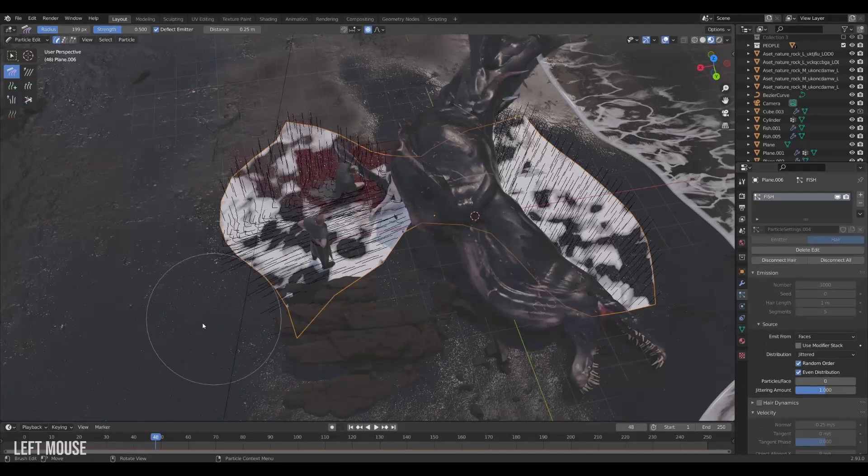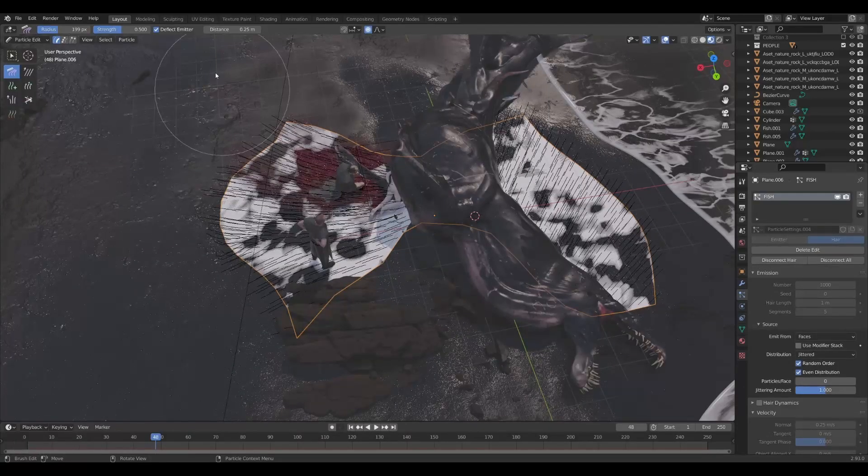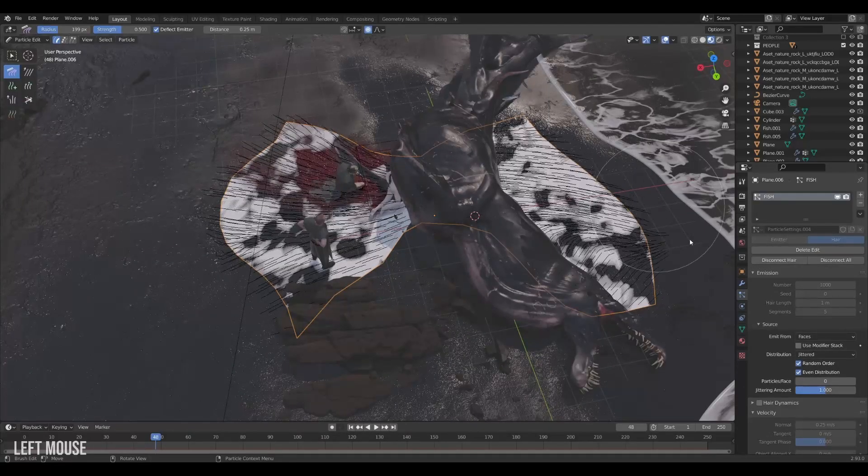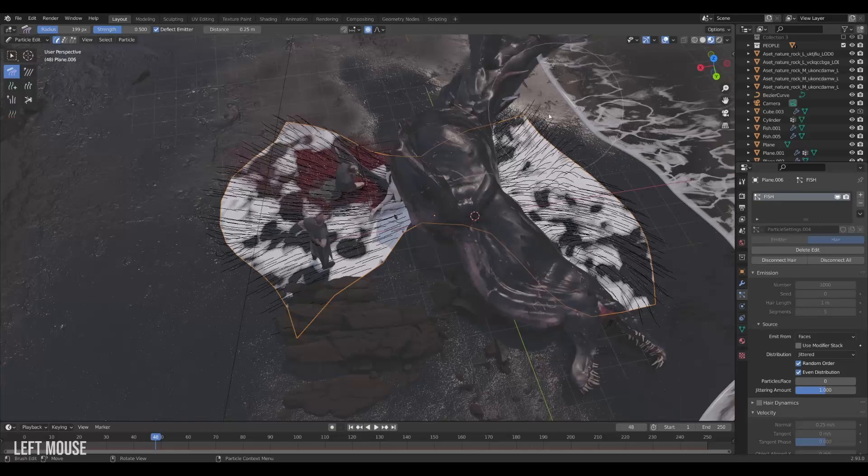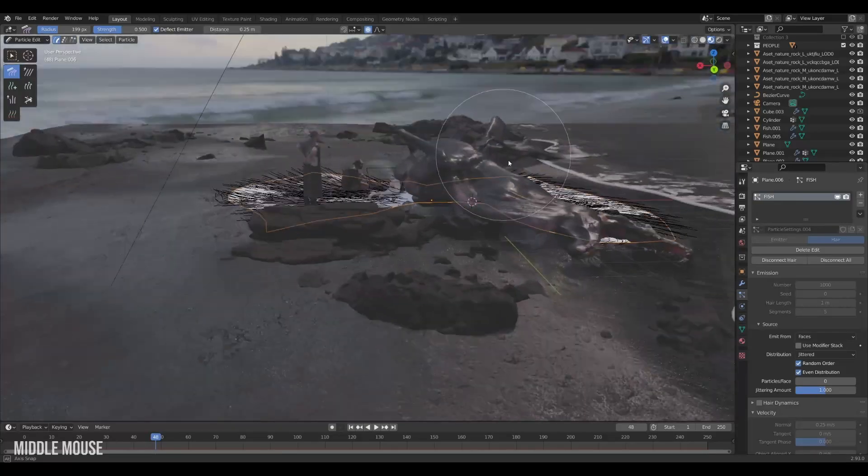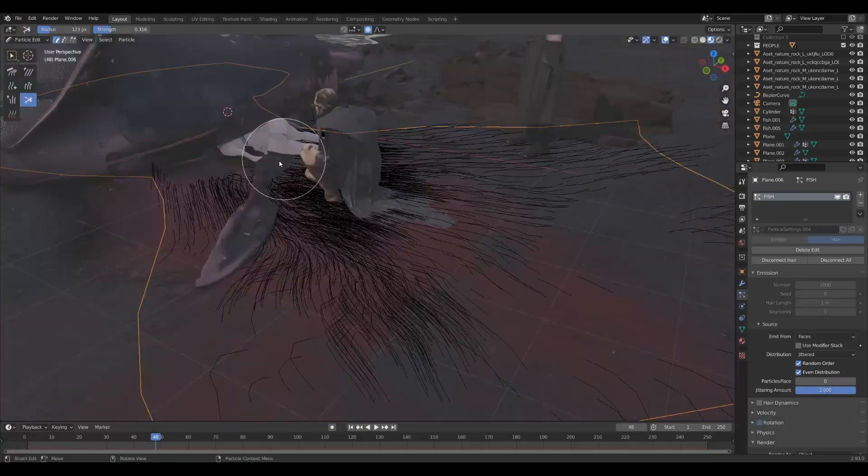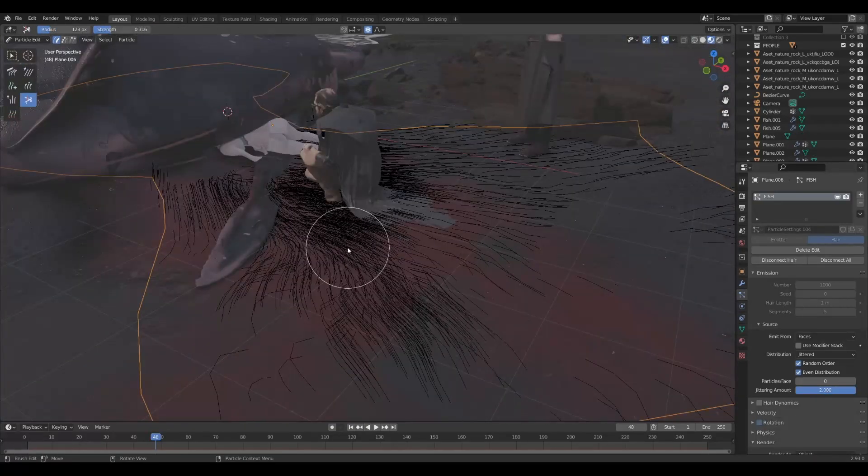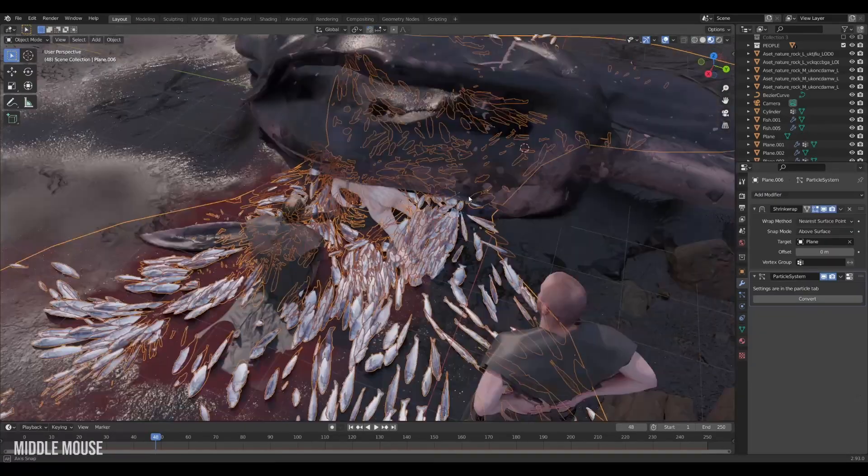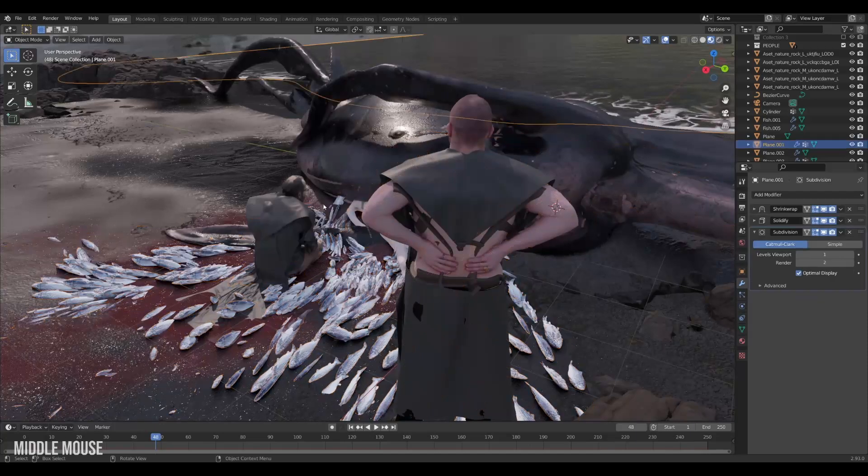Now we can use the particle edit mode to groom the hair in a flowy motion. And then the fish will follow. So with a bit of tweaking it now looks like the fish flowed out of the belly.